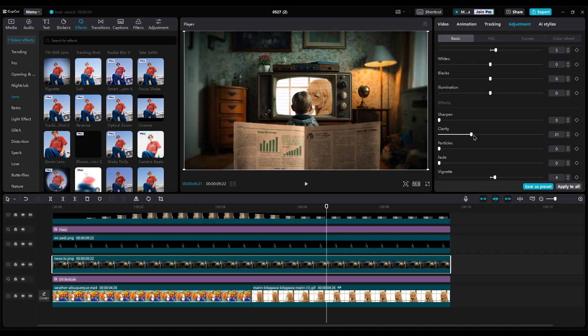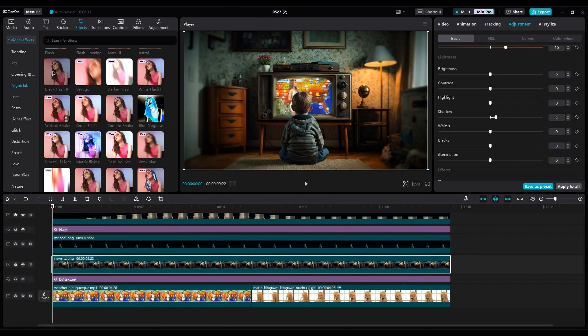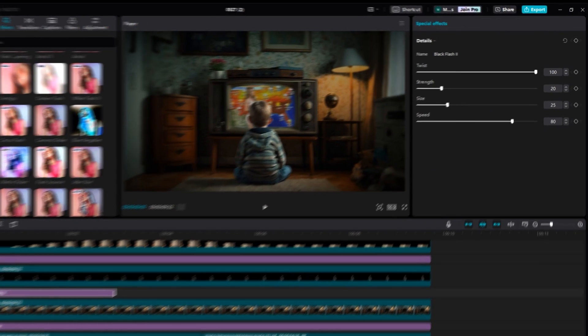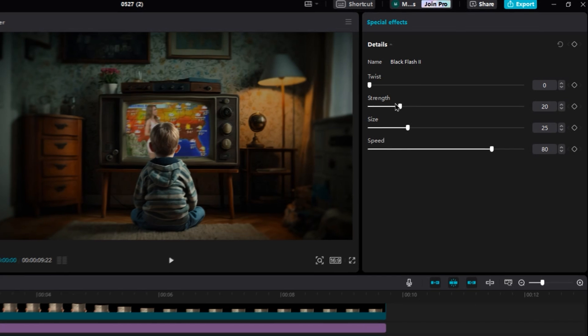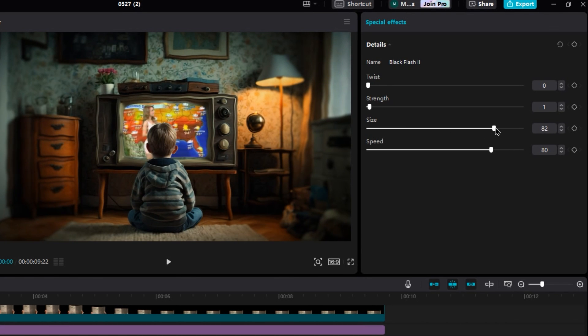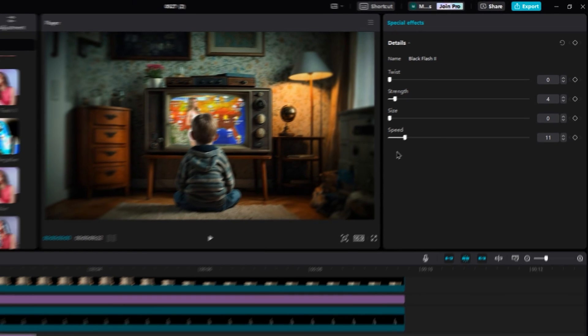Finally, increase clarity to make the background cleaner and clear. For the TV light effect in the room, add black flash 2. In effect settings, set twist to 0. Strength on 4. Changing size doesn't matter when twist is 0. Speed on 10.